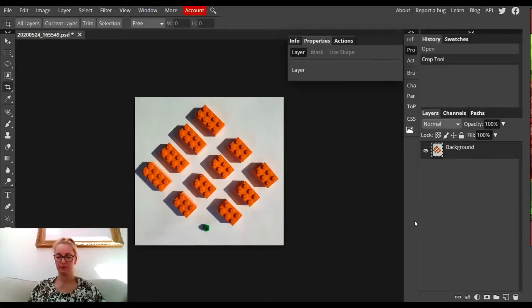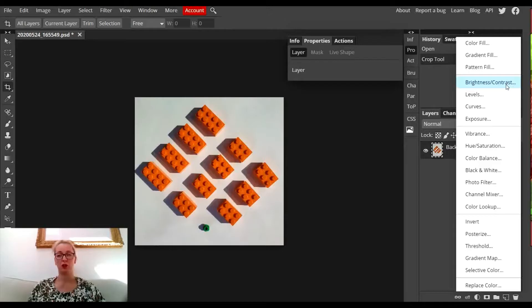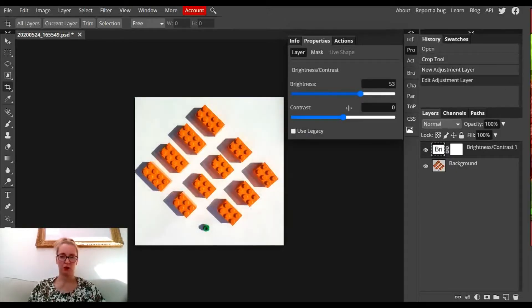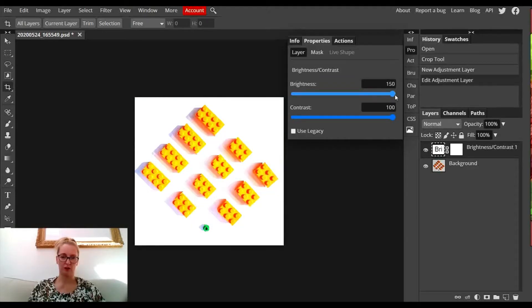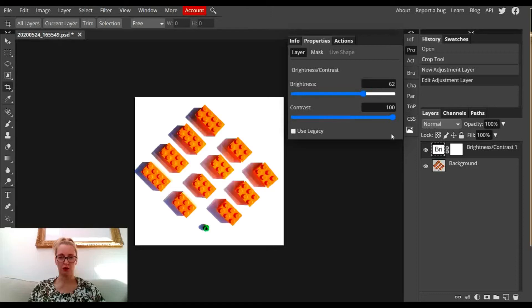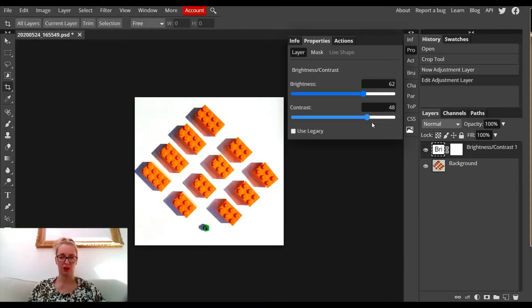I'm going to click on the adjustment layer section down here and choose brightness and contrast first. I'm going to start dragging those up. If I go too far, it doesn't look great, so you have to decide how far to take it before it distorts the image too much.